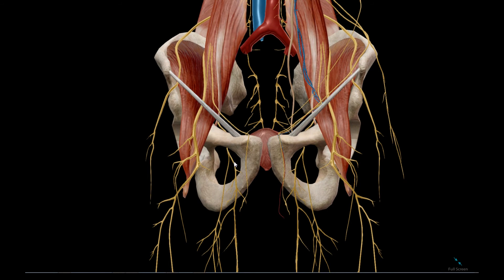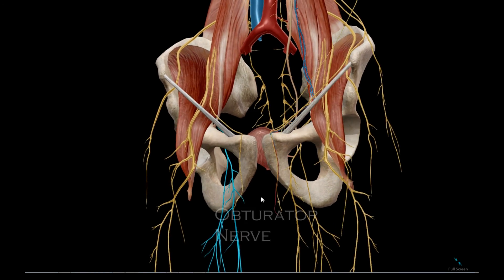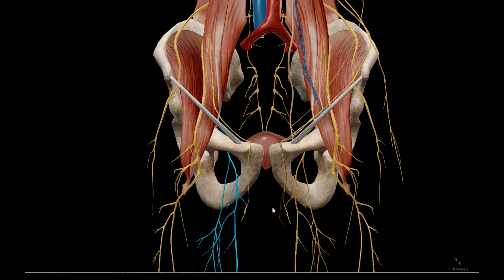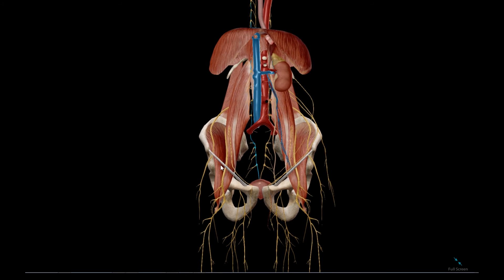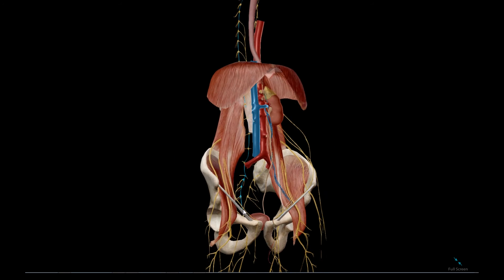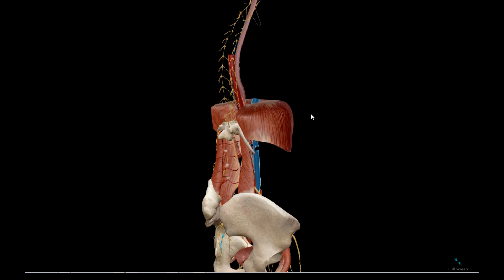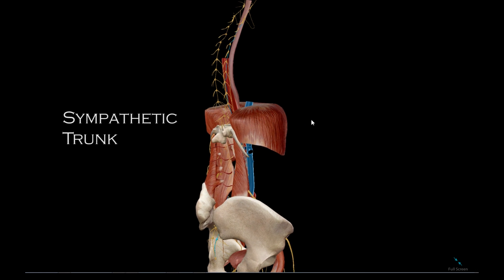We also have this nerve called the obturator nerve, for obvious reasons. And this nerve running parallel to the spinal column all the way up to the thoracics is the sympathetic trunk.